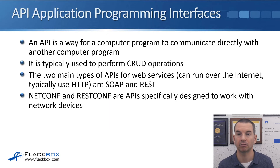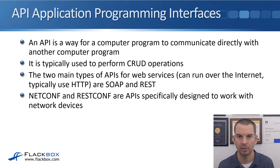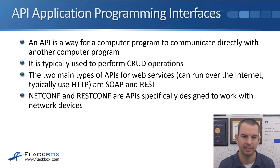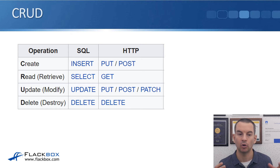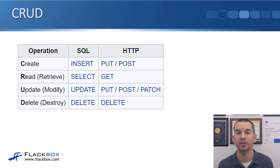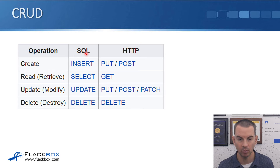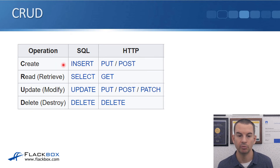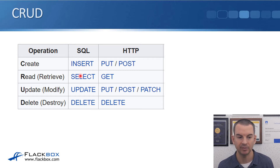NetConf and RESTConf are other APIs specifically designed to work with network devices — I'll cover those in another lecture later in this section. CRUD operations originate in the database world, which is why the first example is SQL. In a SQL database, to create a record you use INSERT; to read you use SELECT; to update you use UPDATE; and to delete you use DELETE.